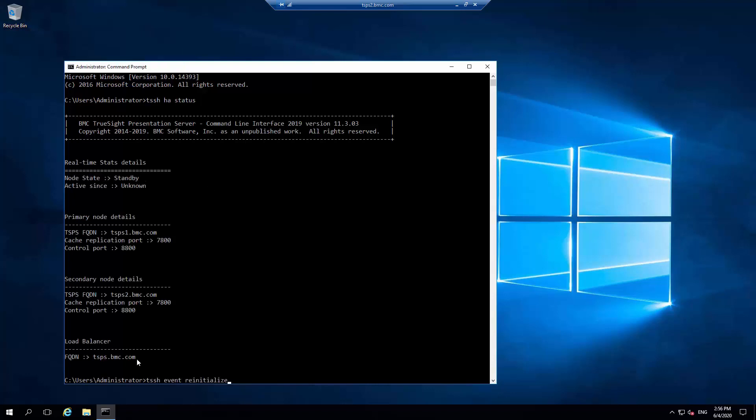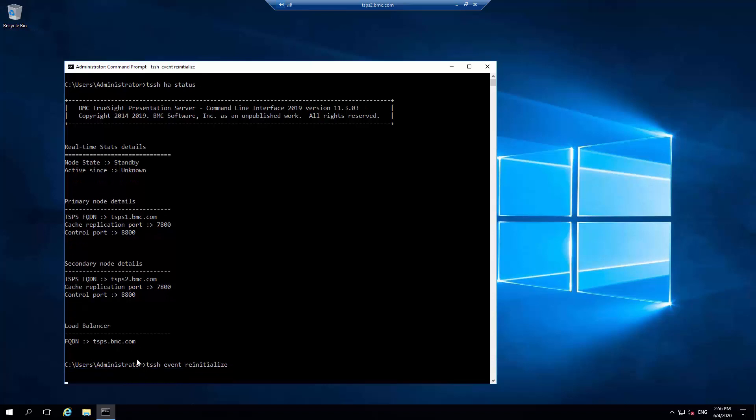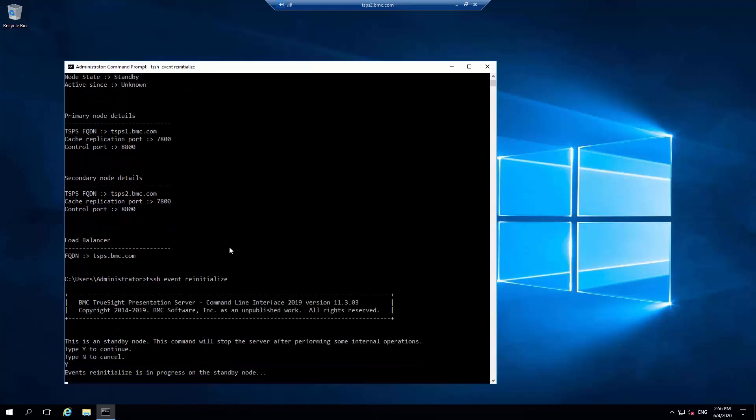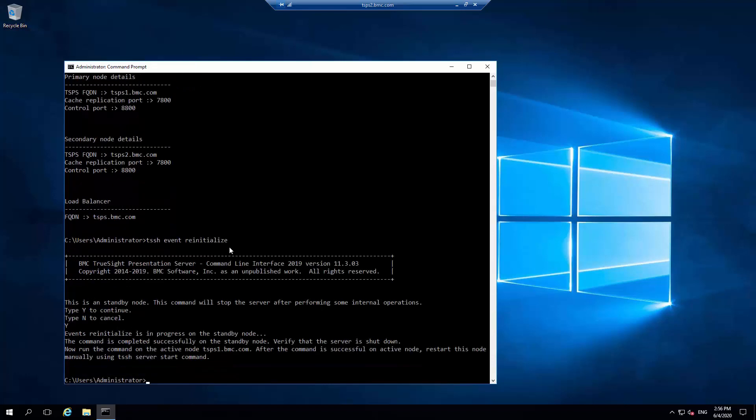Execute command tssh event reinitialize. Key Y at the prompt to continue. It resets the Elasticsearch data and stops this server.